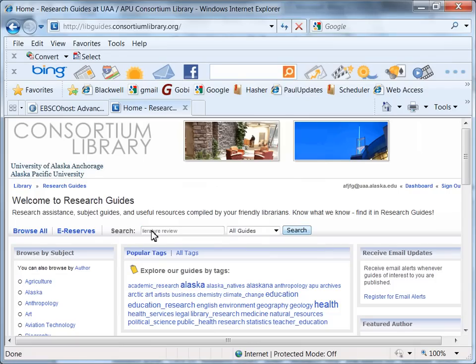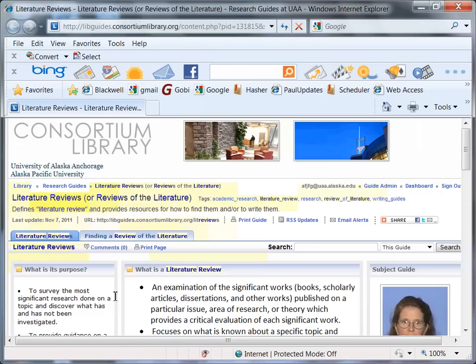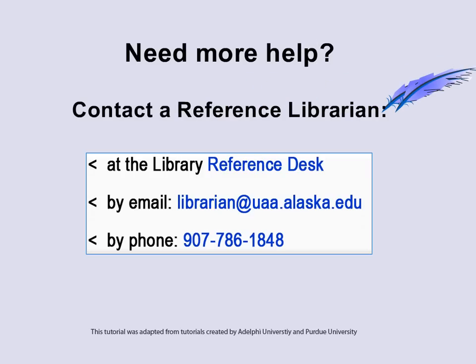To learn specific techniques for databases in your subject area, visit the library's Literature Review Research Guide. This concludes the tutorial. Please don't hesitate to contact us if you have any questions.